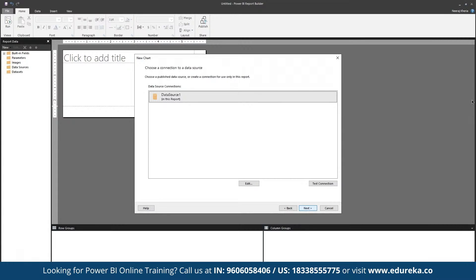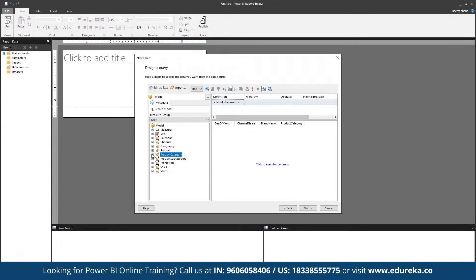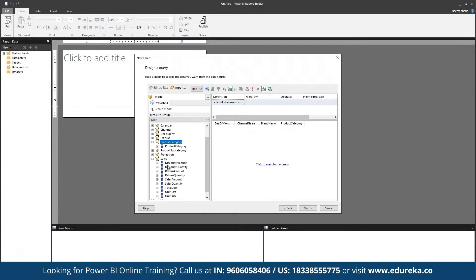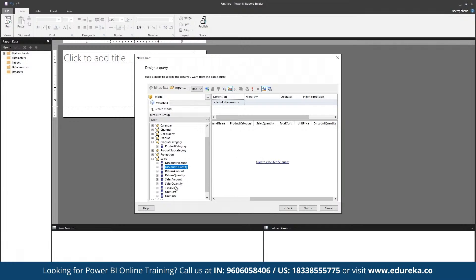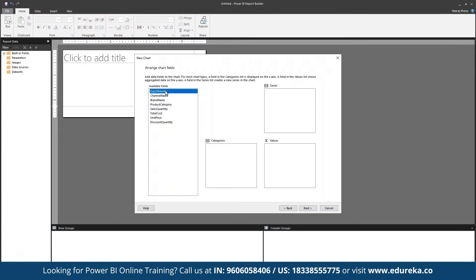Clicking 'Select' and 'Next', here we can pick calendar, define channel, geography, and product. Within the sales report, we can define total sales quantity, total cost, unit price, and discount quantity — these are the matrices we can work with. We can click 'Next', choose a chart type such as a column or line graph, set the day of the month as a series, showcase sales quantity as values by drag-and-drop, and generate the report.